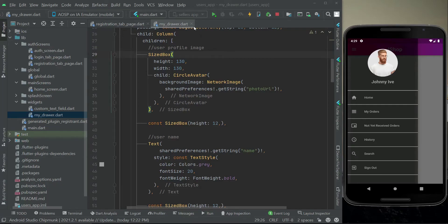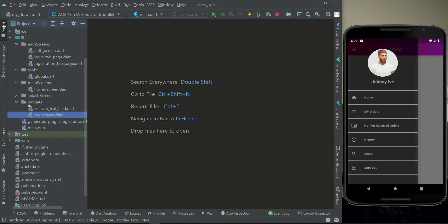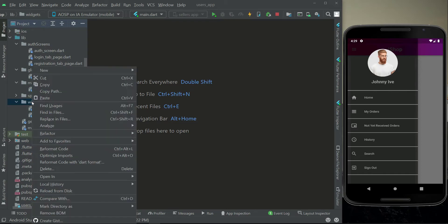Hello guys, welcome back. Now let's quickly add the progress bar. We have to tell the user to please wait while we are registering your account. For that purpose we need to simply create a widget.